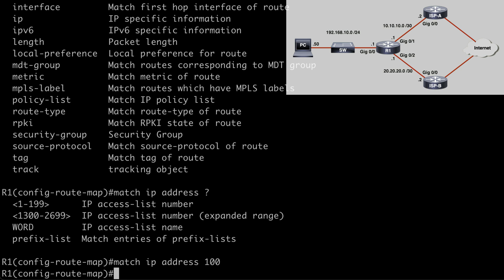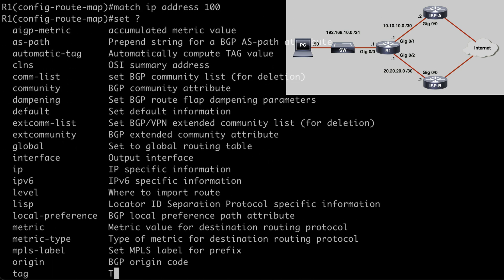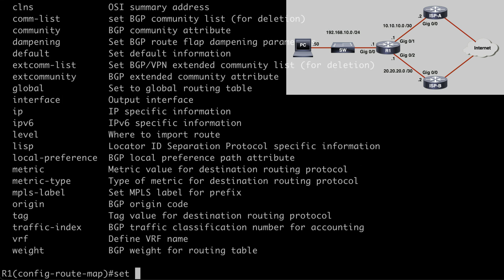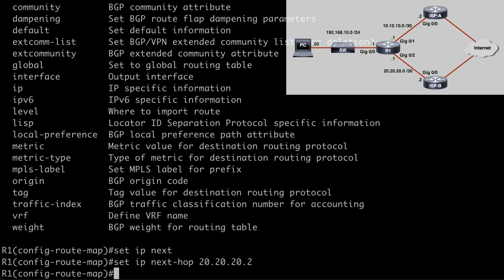So now we need to use the set parameter to indicate what we want to actually do with this traffic. So if I say set, and again look at our contextual help options, these are going to be numerous. We could do lots of things. We could set a default interface, we could set the interface, the default next hop. I'm going to keep it simple here by just saying set IP next-hop followed by an IP address. And if you look at the topology, because we want this pushed over ISP B, we want to use that IP address. I want to say 20.20.20.2 in this case.